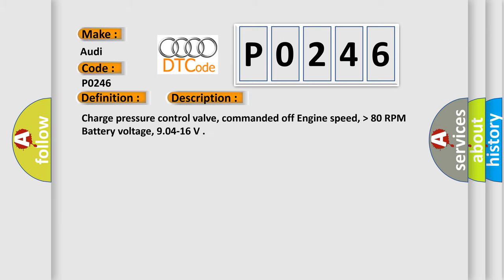Charge pressure control valve, commanded off engine speed higher than 80 RPM, battery voltage 9.04 to 16.